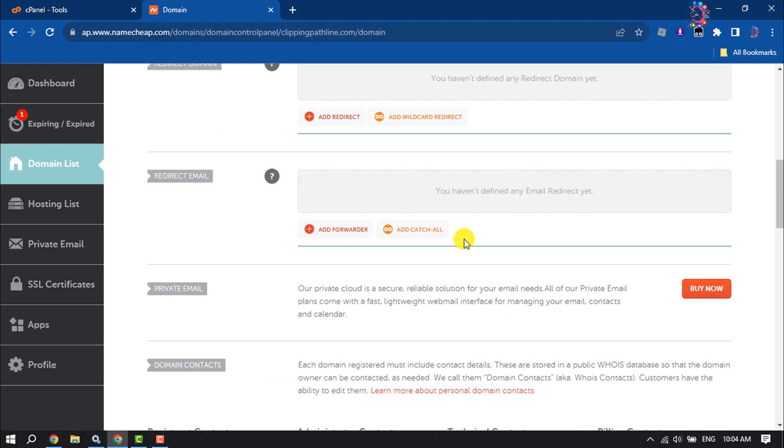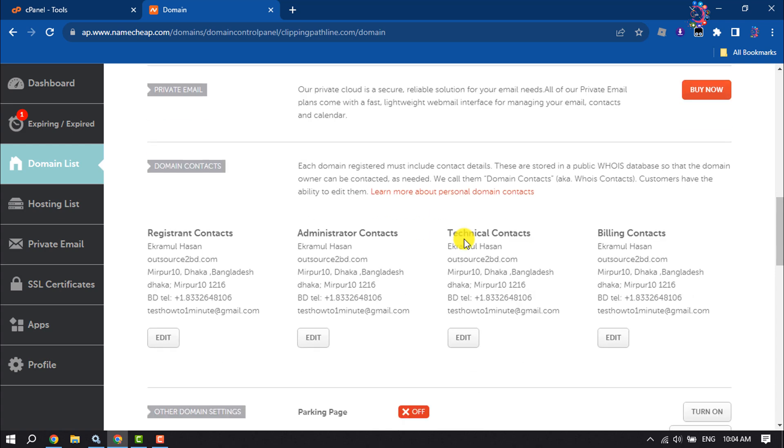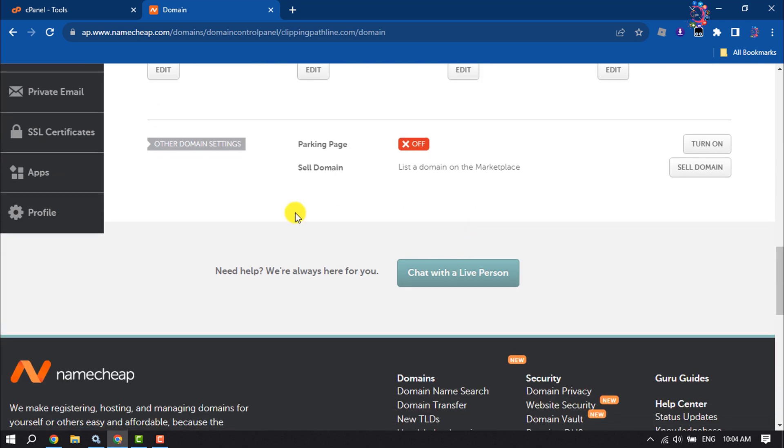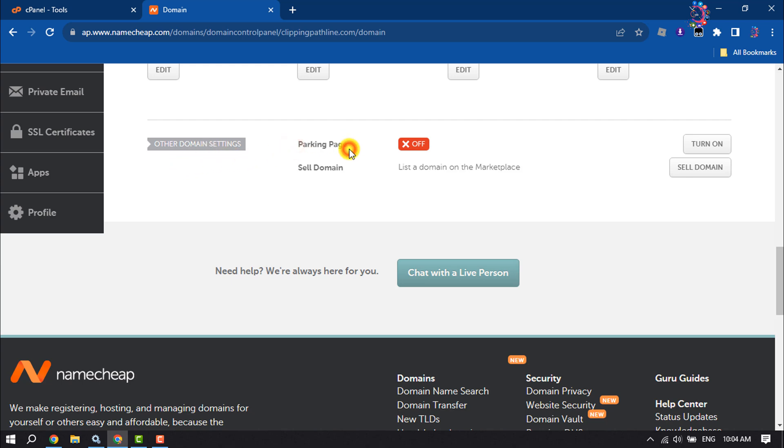Here you will get this other domain sharing section, and inside of this section you will get the Parking Page option. So to set up park for this domain, click on Turn On.